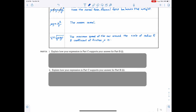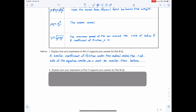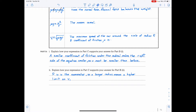Part D: Explain how your expression in Part C supports your answer in Part B1. A smaller coefficient of friction under the radical makes the right side of the equation smaller, so v must be smaller — meaning V1 on the wet road would be smaller than V0. For Part B2, a larger radius in the numerator means if the radius gets larger, the velocity gets higher — meaning with a larger radius you can take the turn at a faster speed.